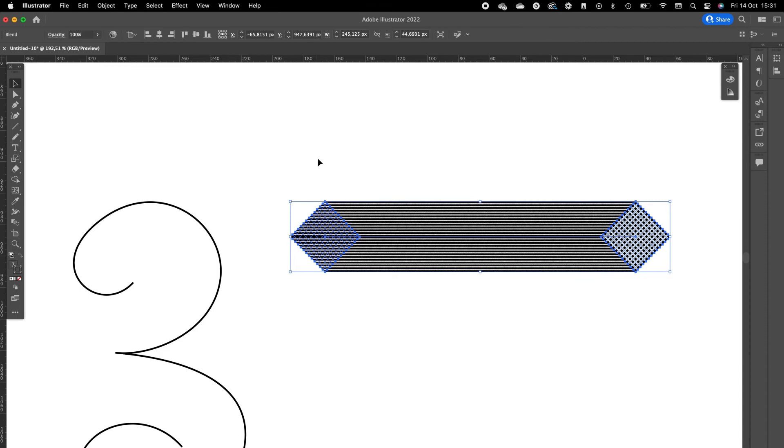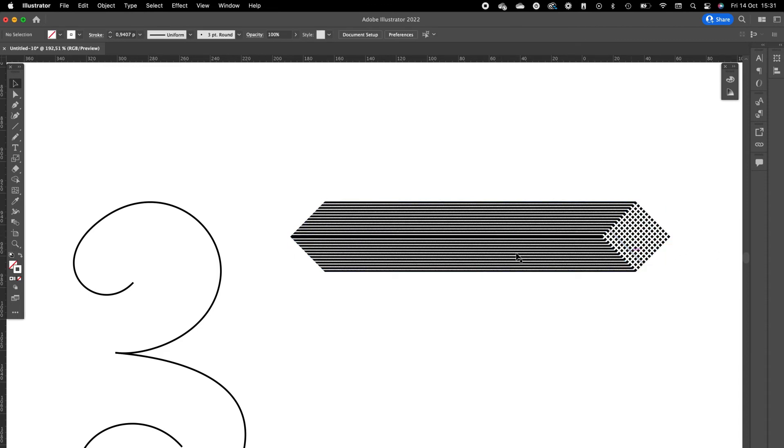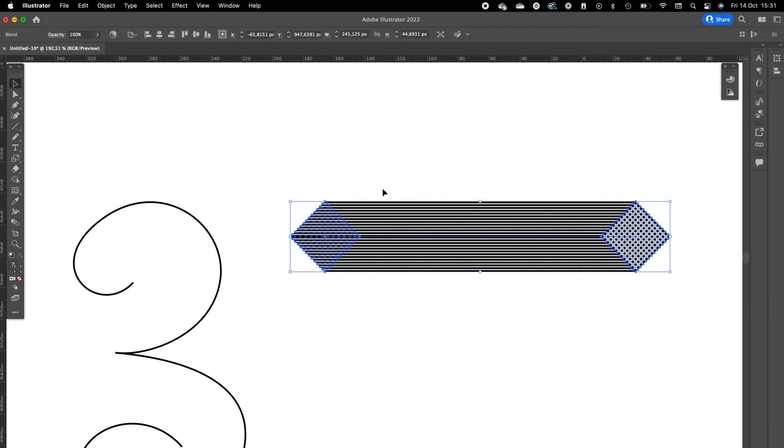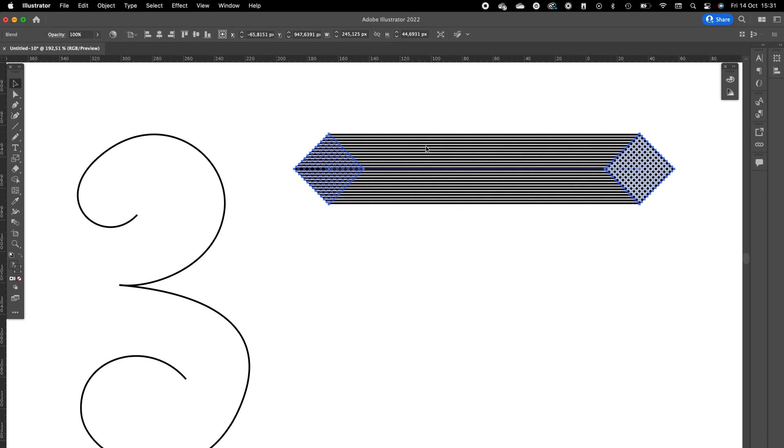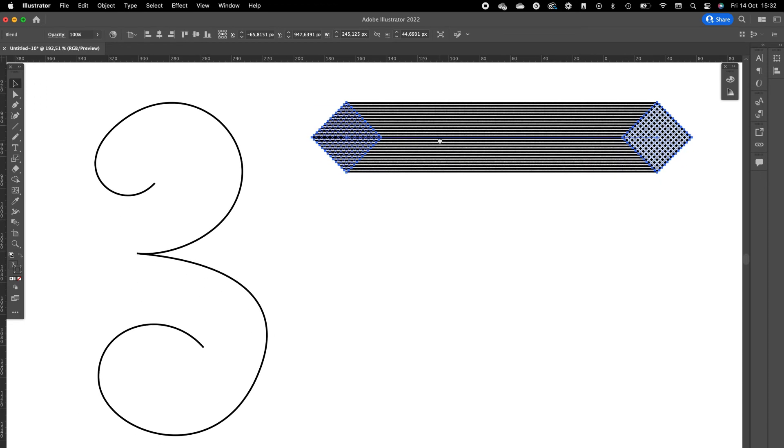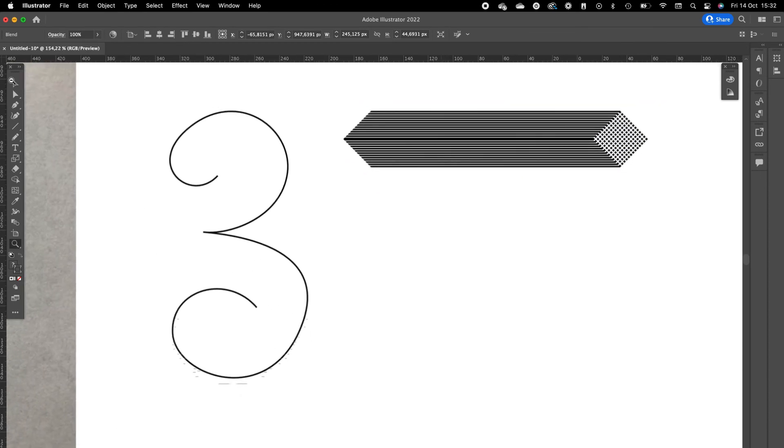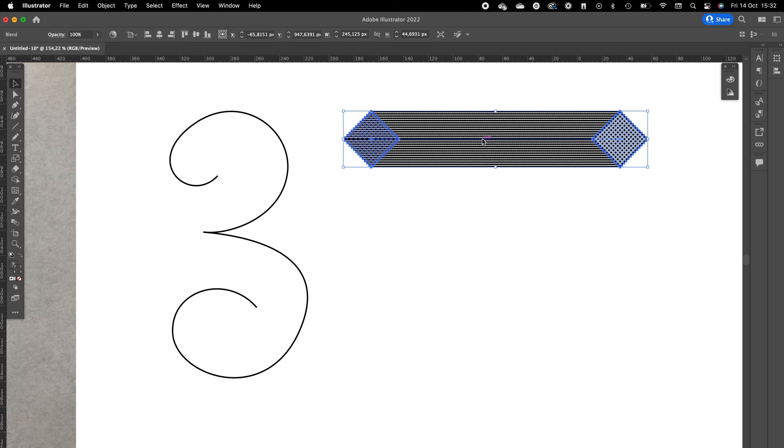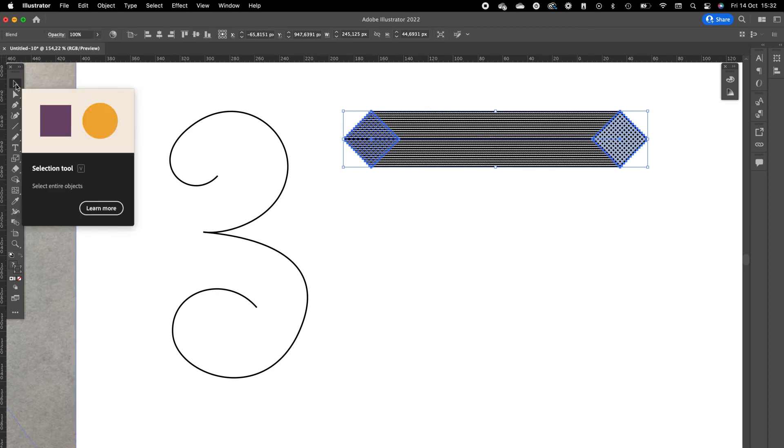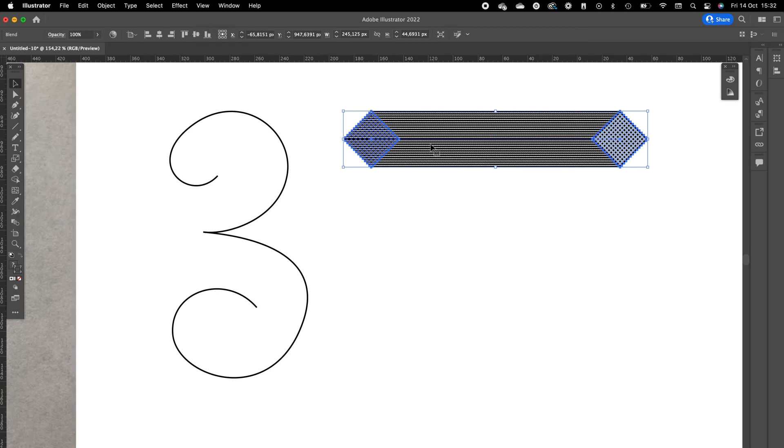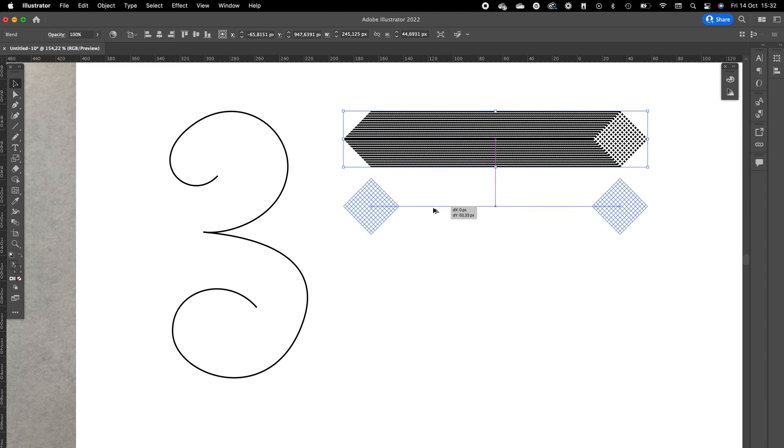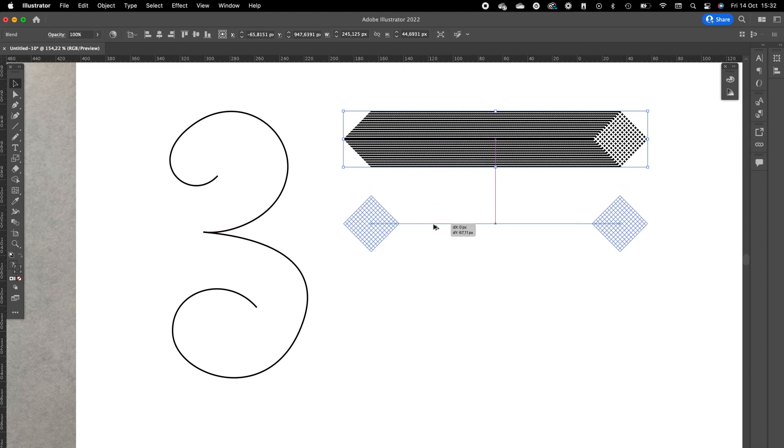And now it will create a blend in between those elements with thousands of the same elements in between them. So we are going to duplicate this blend, selecting it with the selection tool, and then drag it to the bottom holding Option and Shift.